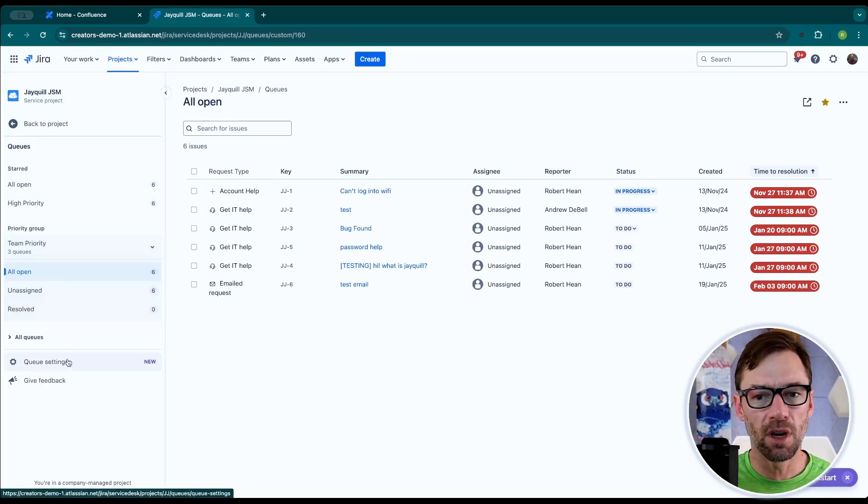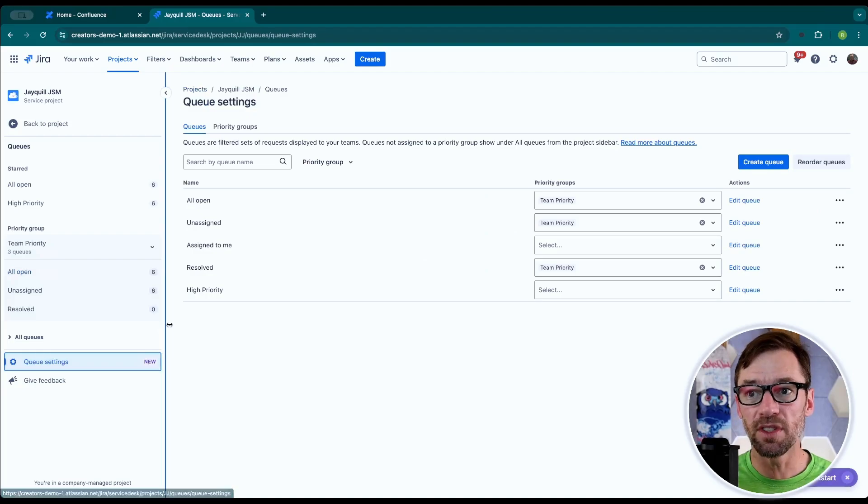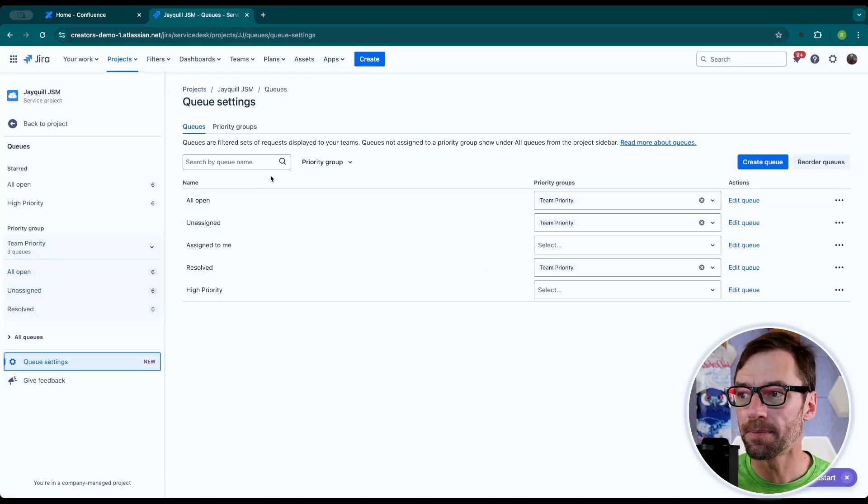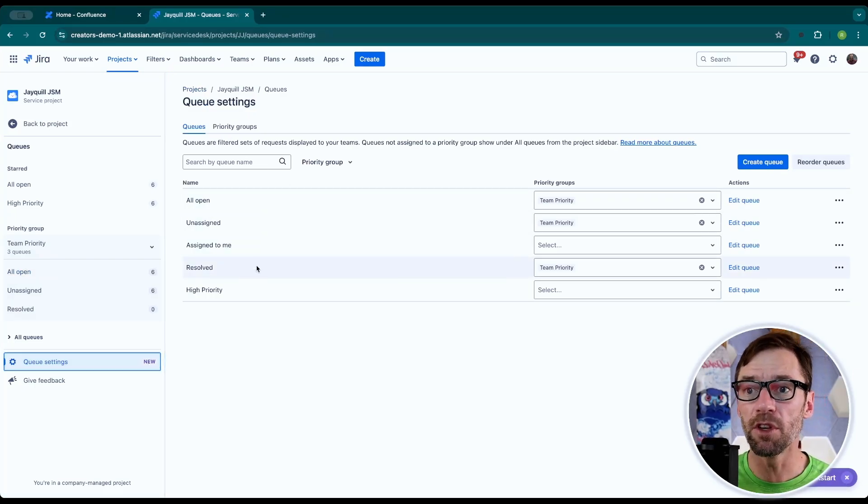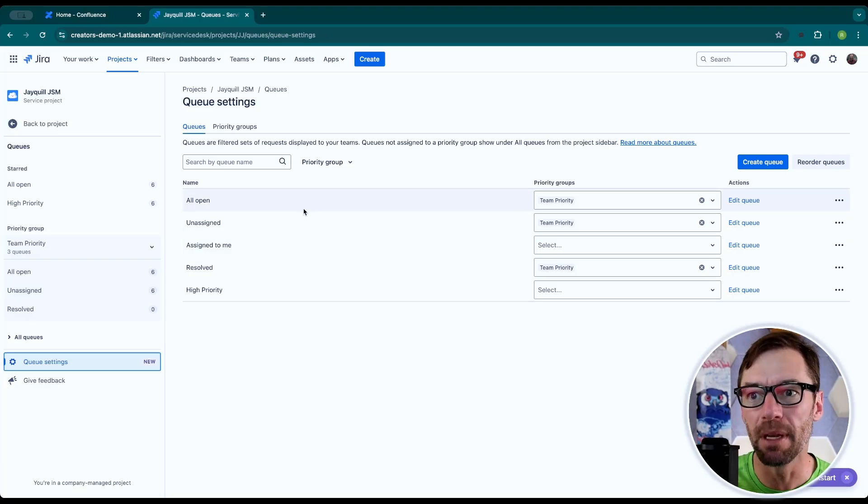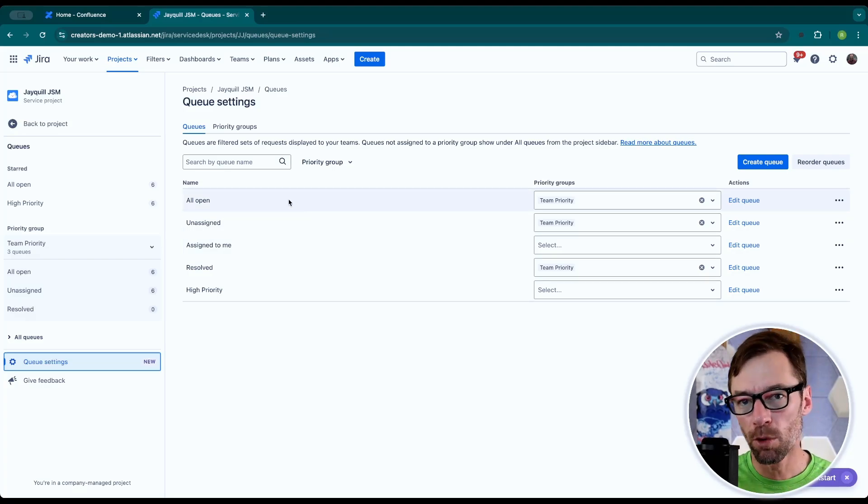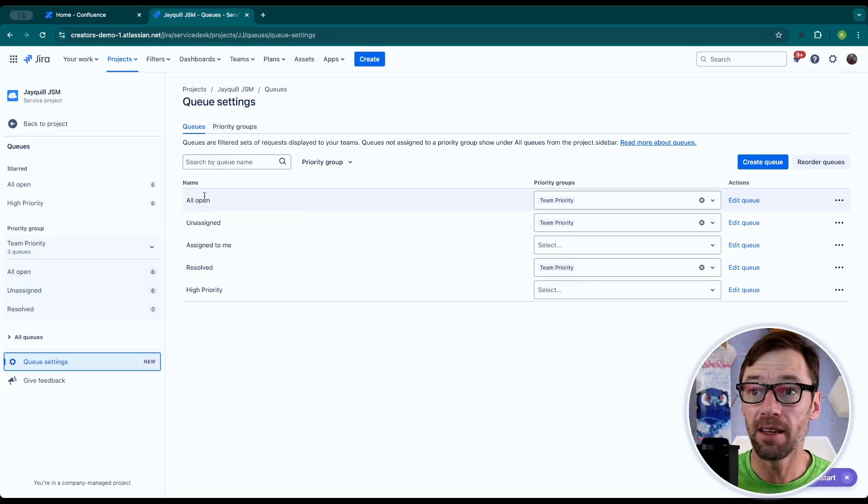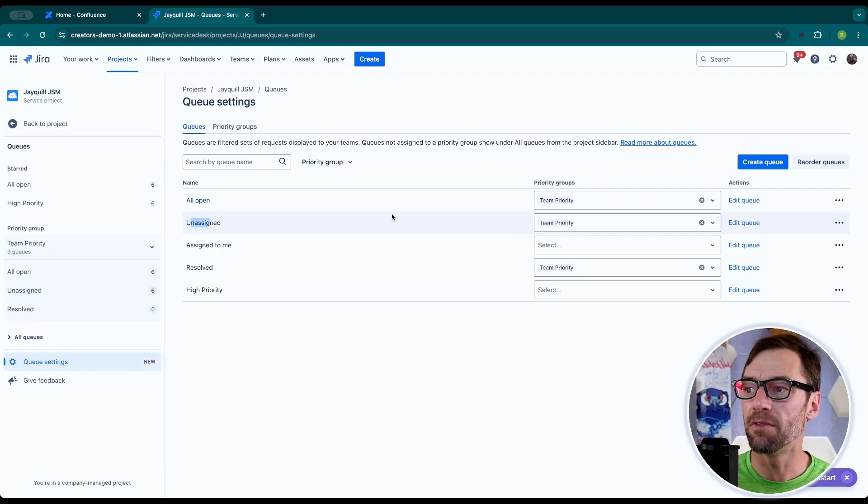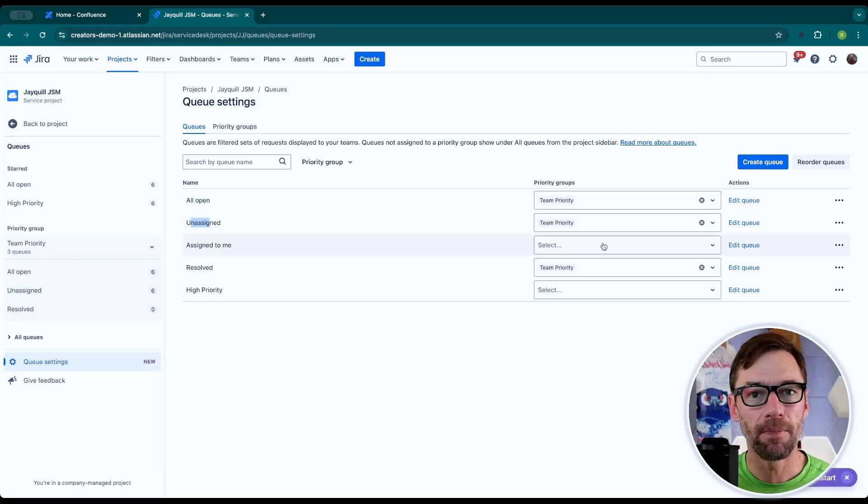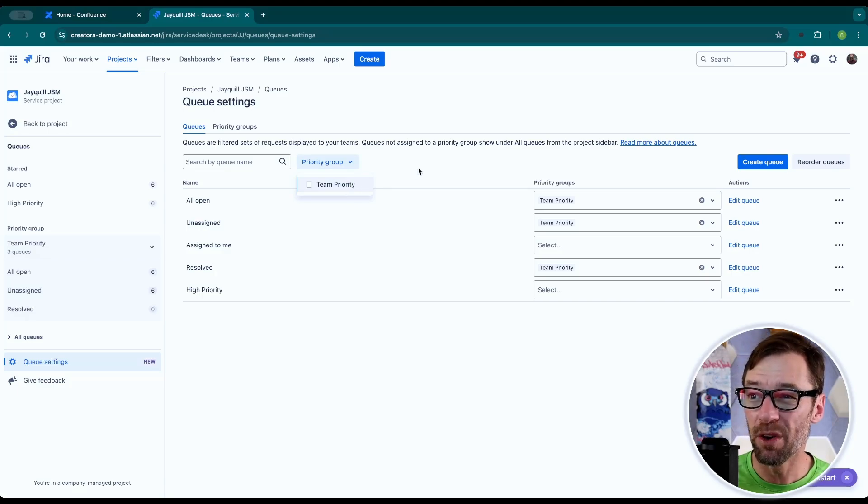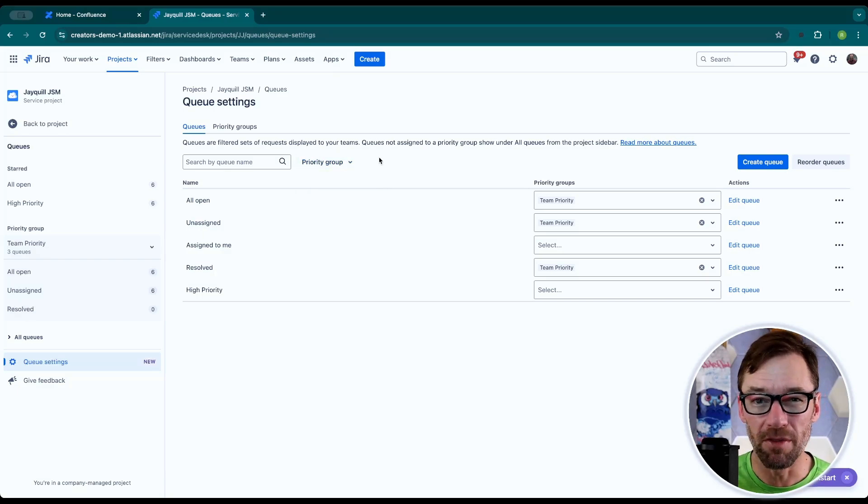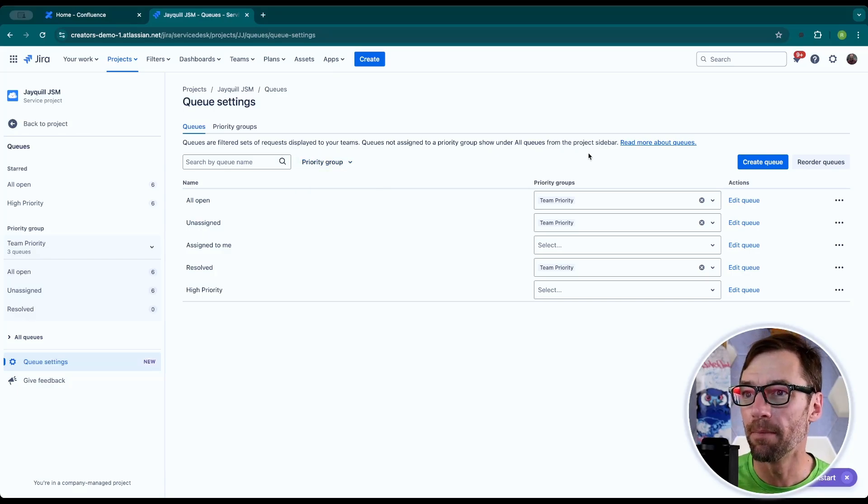So now that we know what queues are, let's jump into their settings. There's a queues settings button. And this shows me all of the queues. Now I see this because I'm a project admin. So normal agents won't be able to access this. But it does give me a list of the queues that I have, as well as any priority group they might be in. I can also take a look at just certain priority groups and filter my view to manage these more effectively.